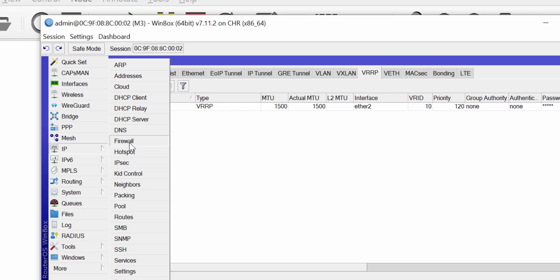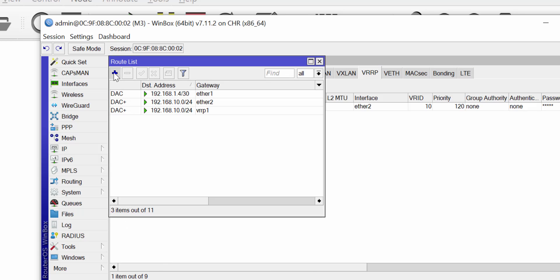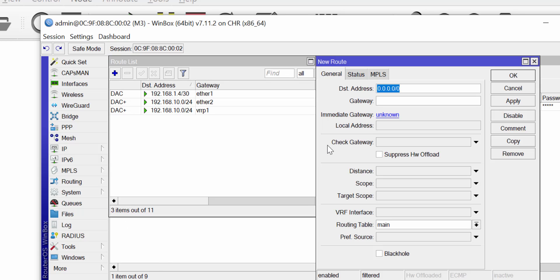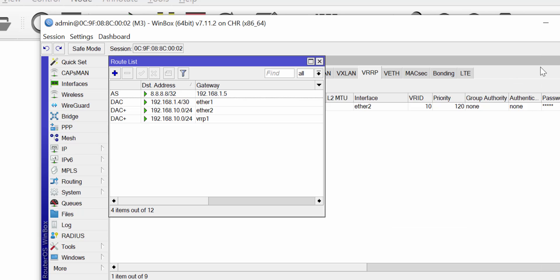I now put a route statement on M3 to reach host 8.8.8.8, pointing to the gateway on M1. Once that is done, the VRRP setup is complete and it is time to go test it out.